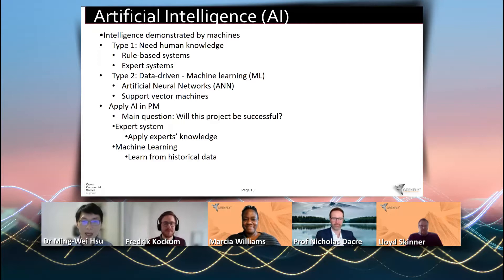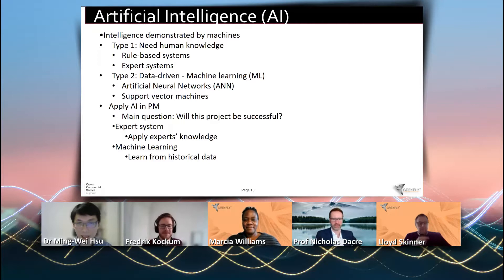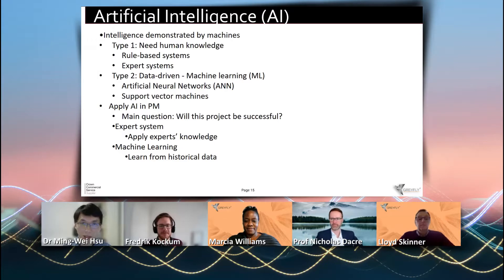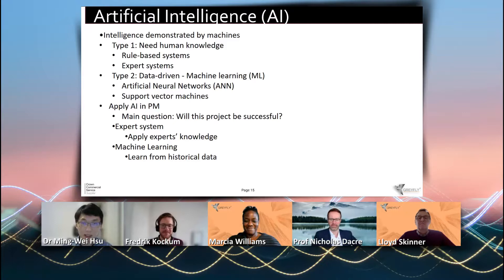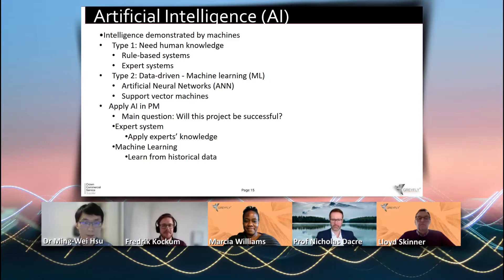Hello everyone. I'm Ming Wei and I did my PhD in Southampton, and my research interest is about machine learning and information systems. I'm going to talk about machine learning with a bit more technical details — about how they work and how they can be applied to real problems.